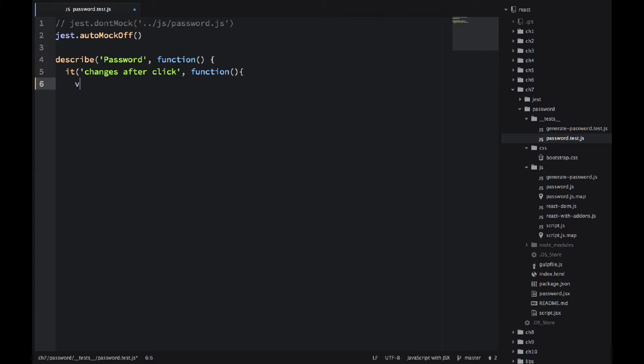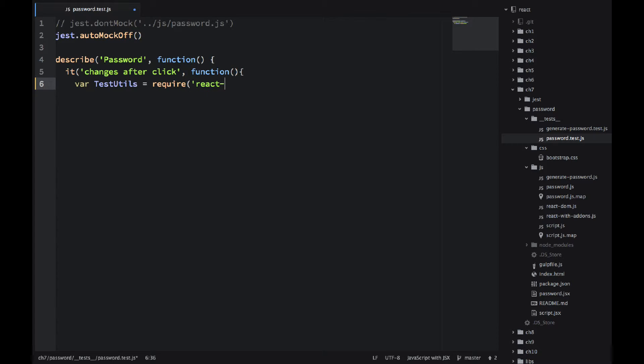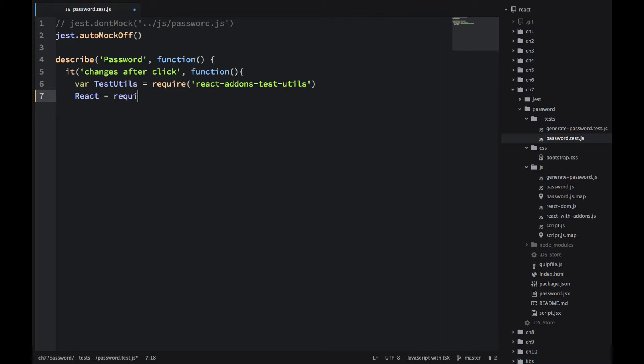It's a BDD, behavioral driven development type of language. And inside of IT changes after click. So the password changes after click. I'm using test utils. So that's coming from React add-ons test utils.